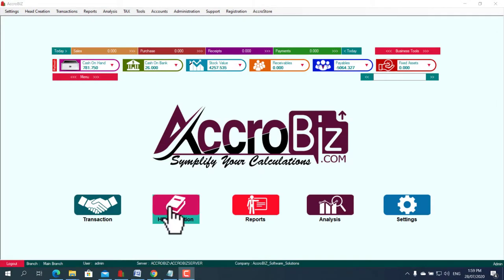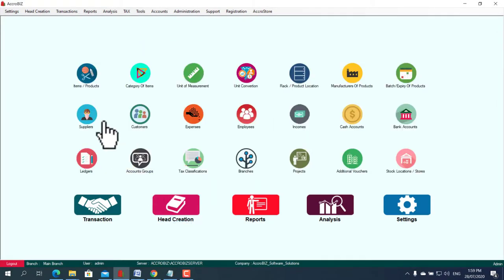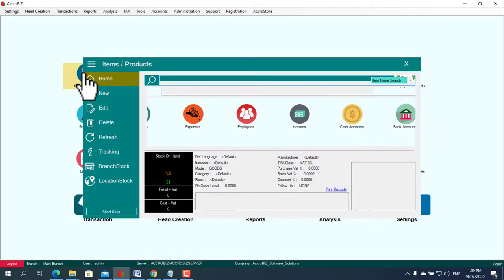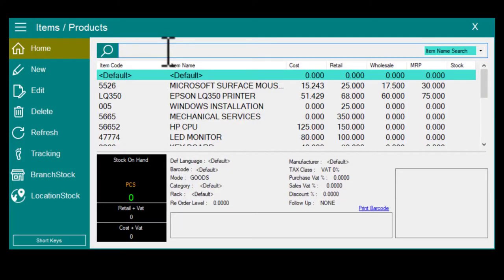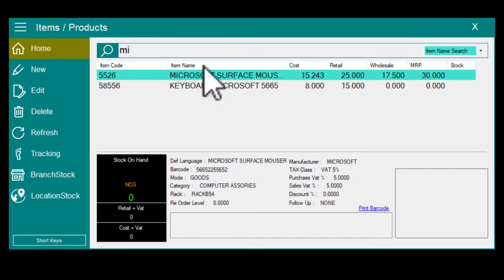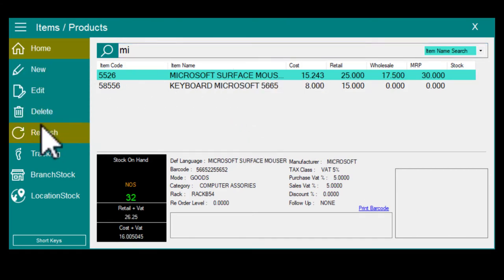Please click on items or products under the creation menu and choose items or products. Now you can search the item. Please click delete.